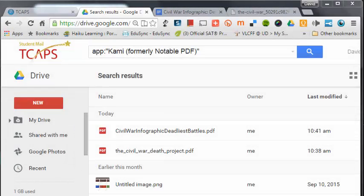One of the great tools available within the Google Drive Suite is an add-on called Kami — K-A-M-I. It used to be known as Notable PDF. Kami allows you to interact with PDFs, have students leave comments, and do some other interactive things with documents, and I'm going to demonstrate that today.